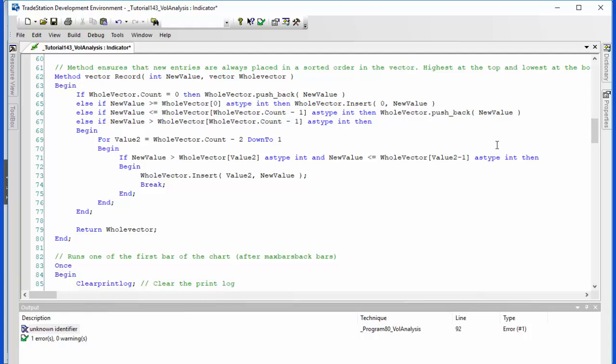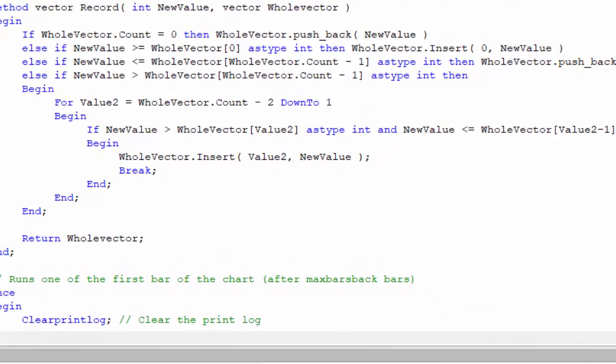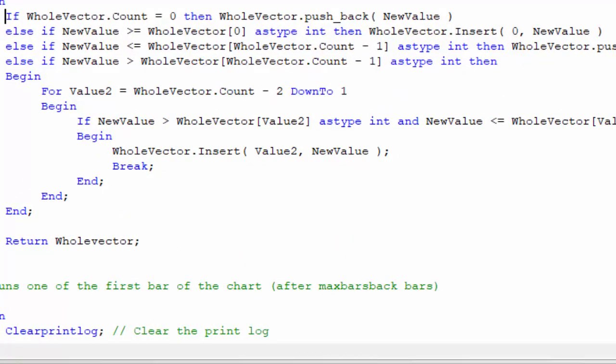You'll see that we have two inputs: we have the value that we're adding and we have the vector that we're adding to, and then we're outputting a vector. What we're doing essentially is, first line, we're saying if there's nothing in the vector then just add it to the vector using pushback. Then we're saying if it is greater than the highest item in the vector, then add it above that. The next time we're saying if it's lower than the lowest value in the vector, then we just add it to the end of the vector.